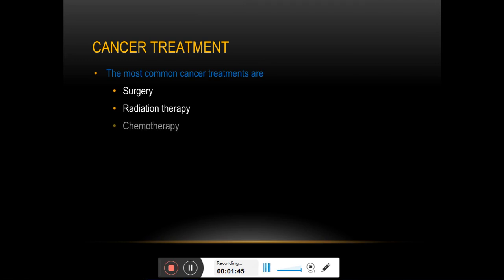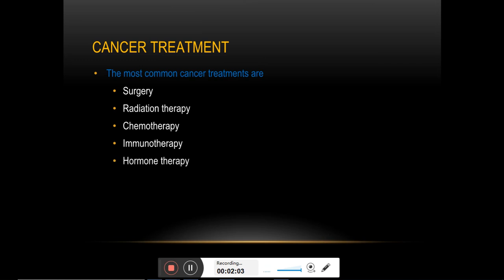Immunotherapy is used to boost the immune system to fight against cancer, or to use engineered antibodies to capture the cancer cells and kill them. Hormone therapy inhibits the growth of cancers — specifically hormone-responsive breast and prostate cancers — that use hormones for their growth.